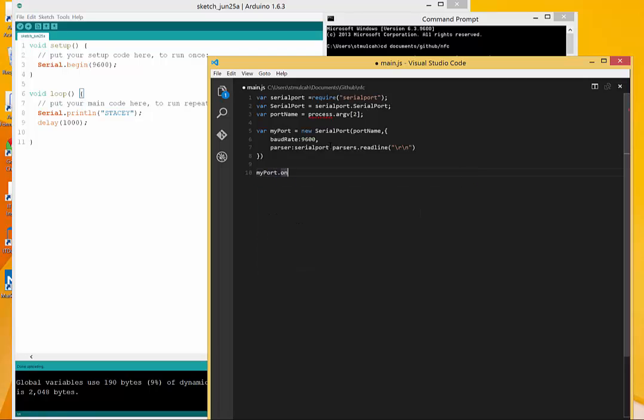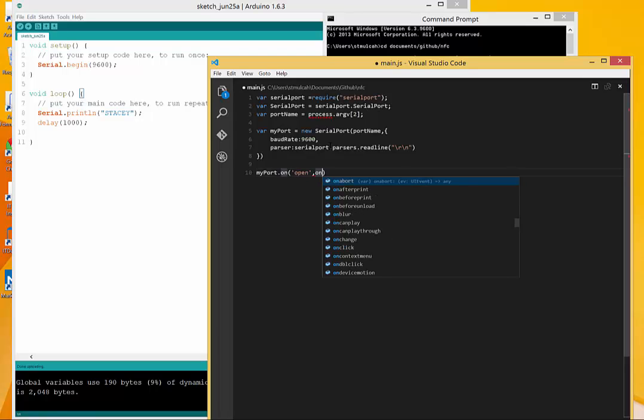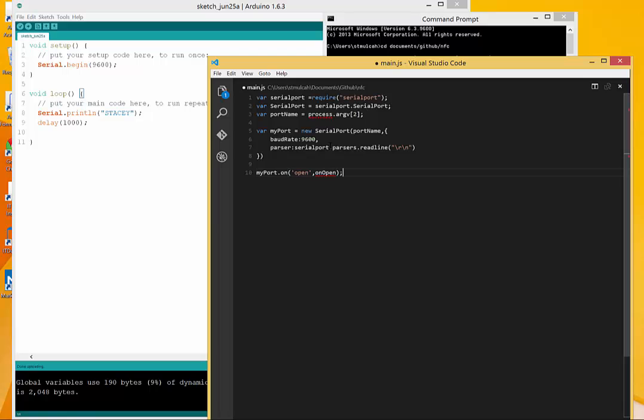We can now assign some handlers and listen for these particular events. For now I'm just going to do open and I'll create a handler or a function that's going to handle that particular event.